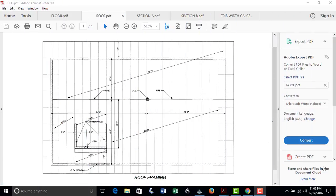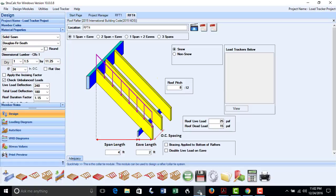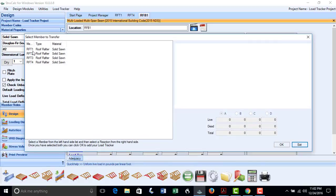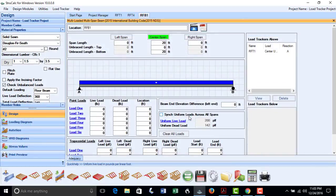Now we can start designing the roof beams for this project. We will first design roof beam RFB1, which has a 20-foot span and supports rafters RFT1 and RFT2. We will design this using the multi-span, multi-loaded module. We put in the 20-foot span and use a uniform load hyperlink to input these roof loads. Simply click the hyperlink, pick RFT1 from the list, select Reaction A, and these reactions will be dropped into the analysis.